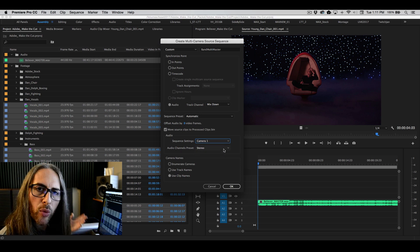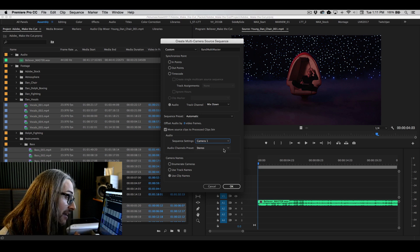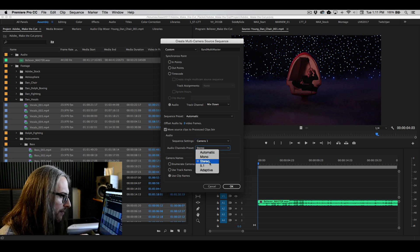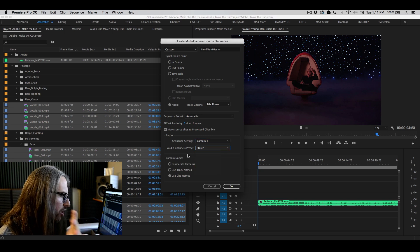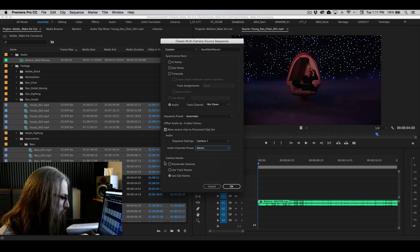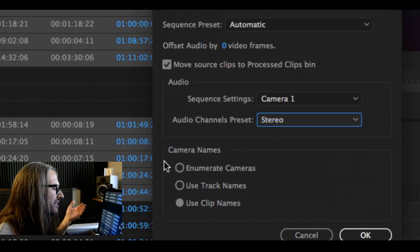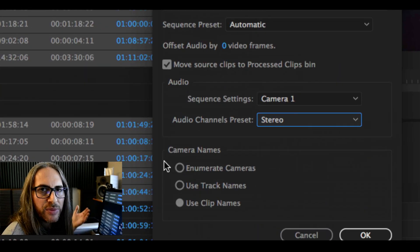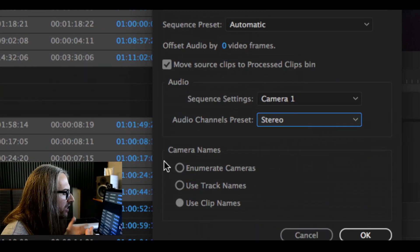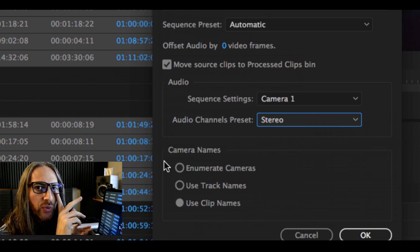Audio channel preset. We are working in stereo. Let's go ahead and leave that as stereo. Again, you've got different options here. We're just going to go with the default. And the last thing that you can choose to change is how the camera names appear. Typically I just leave it on enumerate cameras. It doesn't really matter.